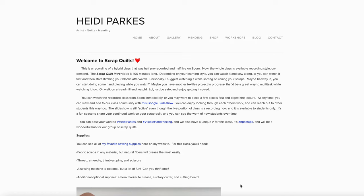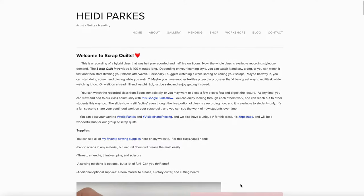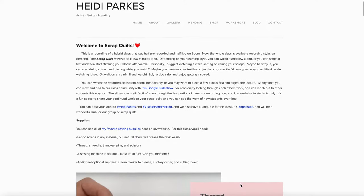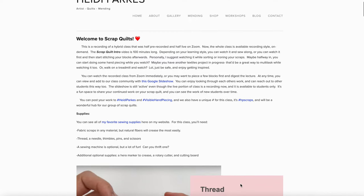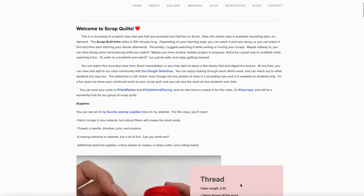Welcome! When you purchase my scrap quilts workshop, you will find yourself on HeidiParkes.com. There's a welcome, and you'll notice that there's a Google slideshow linked that is a space where you can connect with other students.